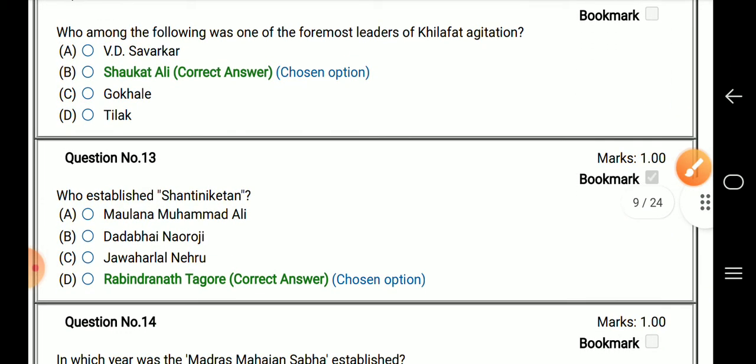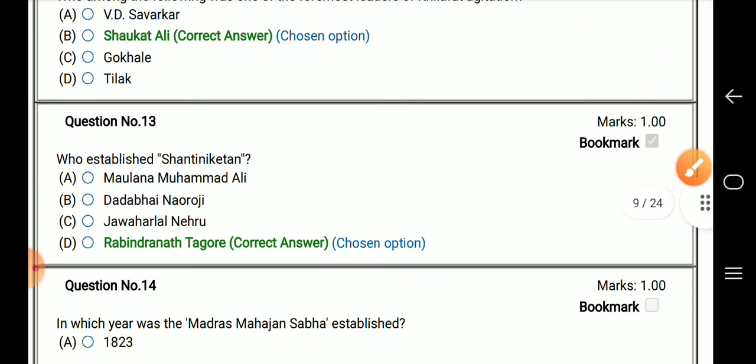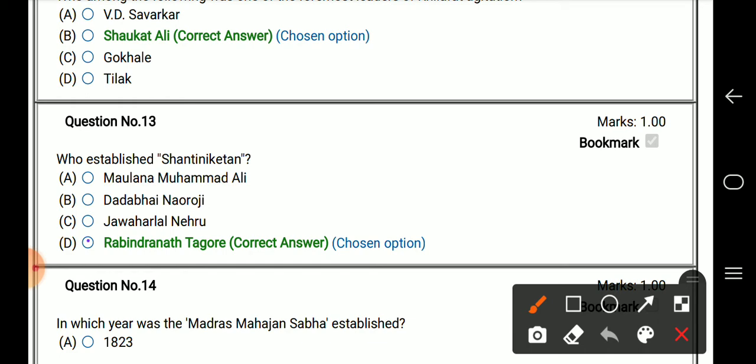Who established Shantiniketan? The right answer is Rabindranath Tagore.